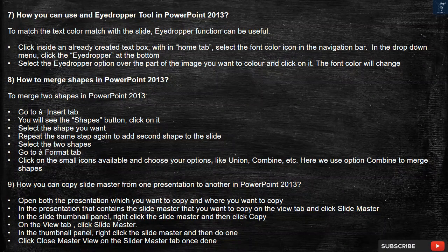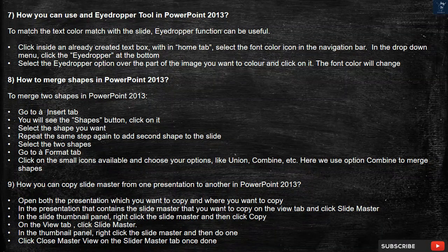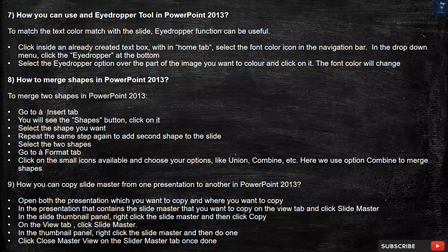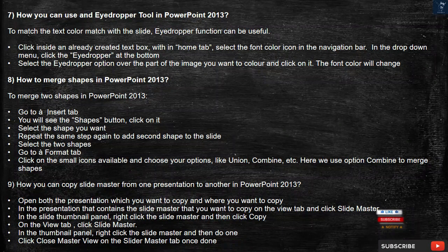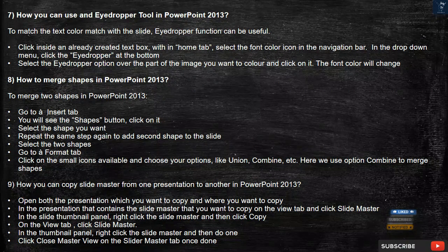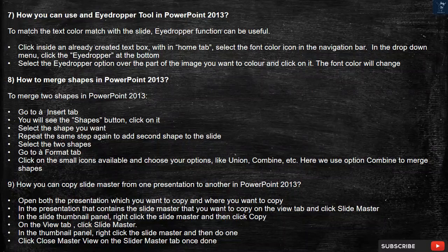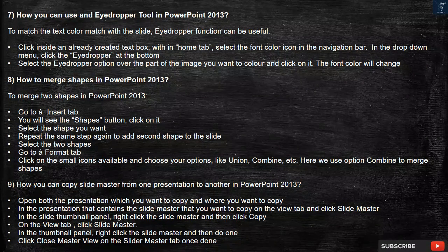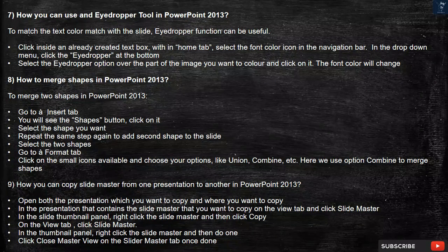Question 8: How to merge shapes in PowerPoint 2013? To merge two shapes, go to the Insert tab. You will see the Shapes button — click on it. Select the shape you want, then repeat the same step again to add a second shape to the slide. Select the two shapes, go to the Format tab, click on the small icons available and choose your options like Union, Combine, etc. Here we use the Combine option to merge shapes.